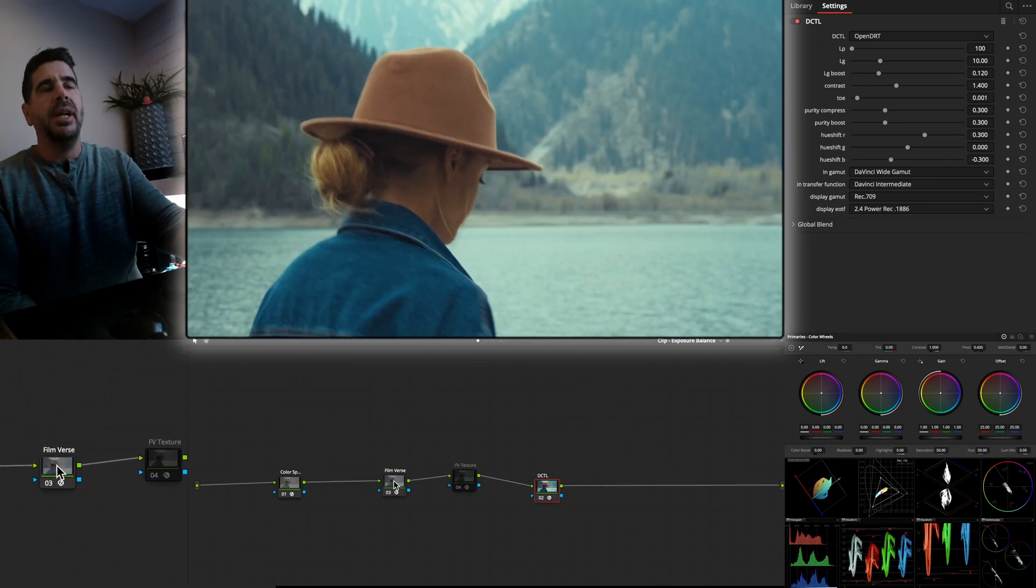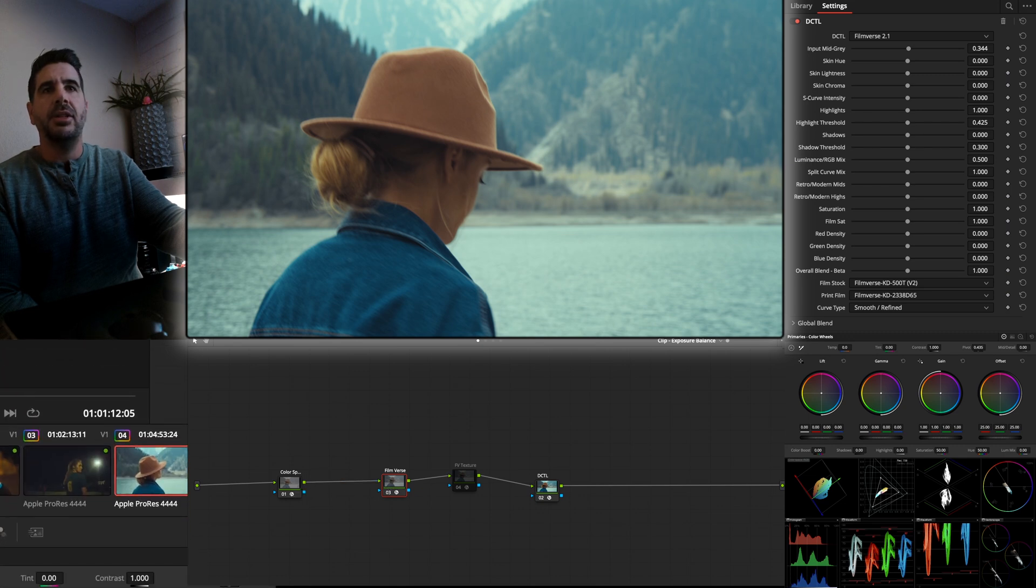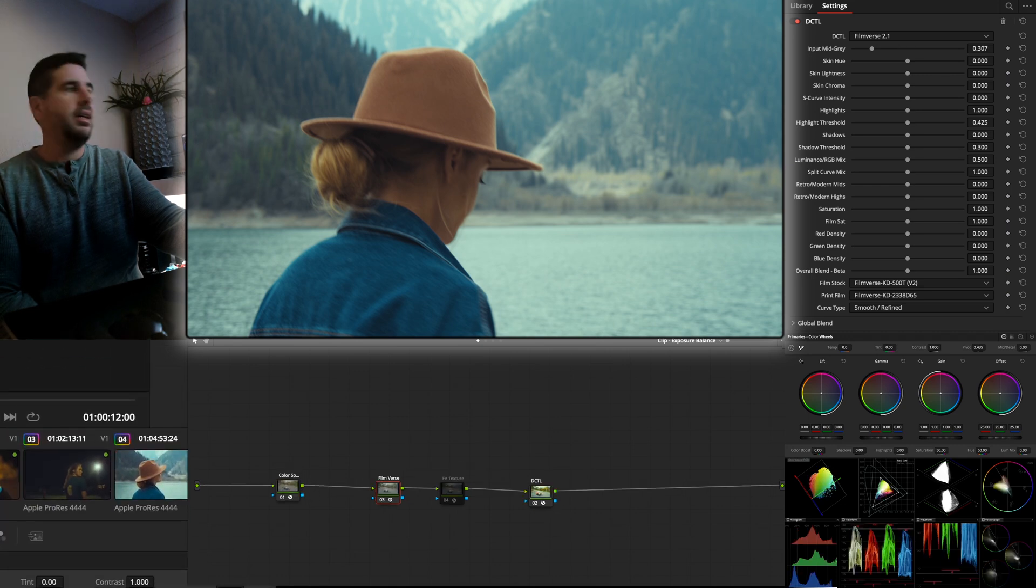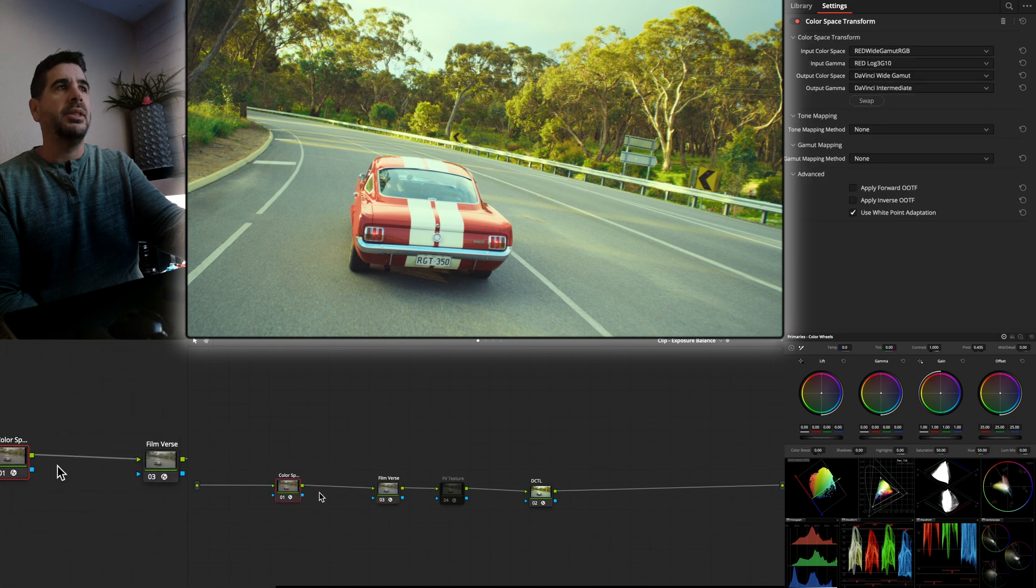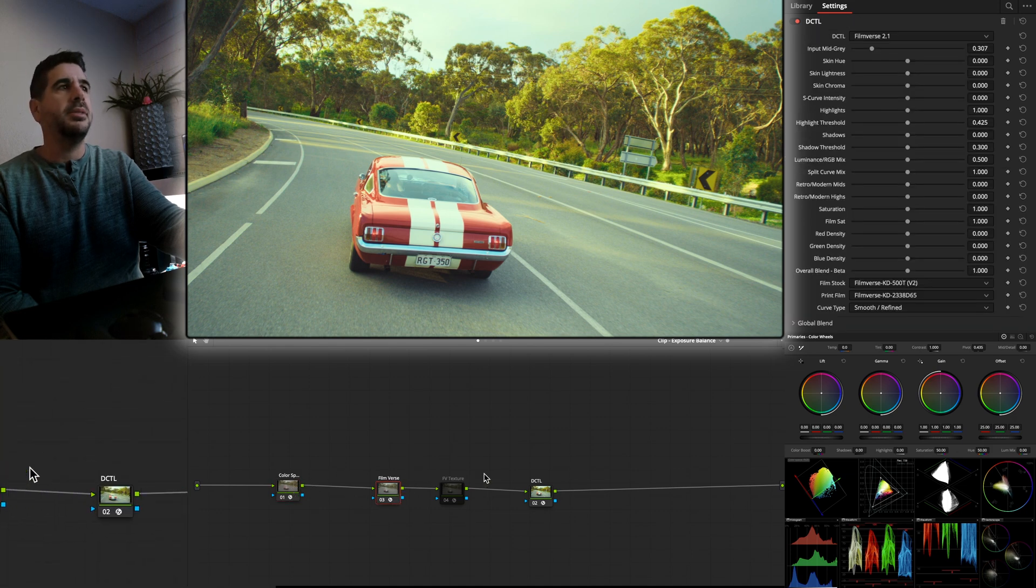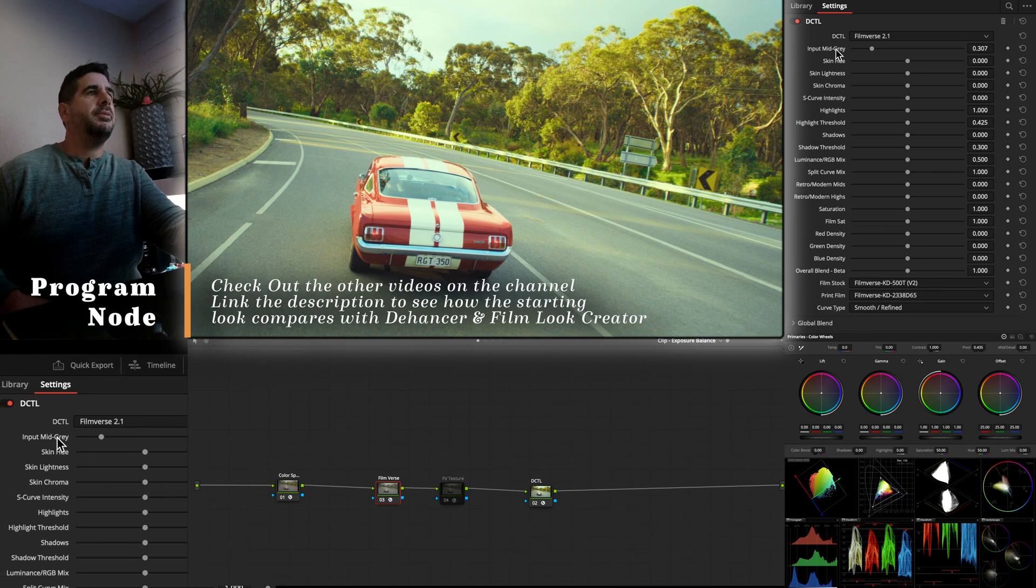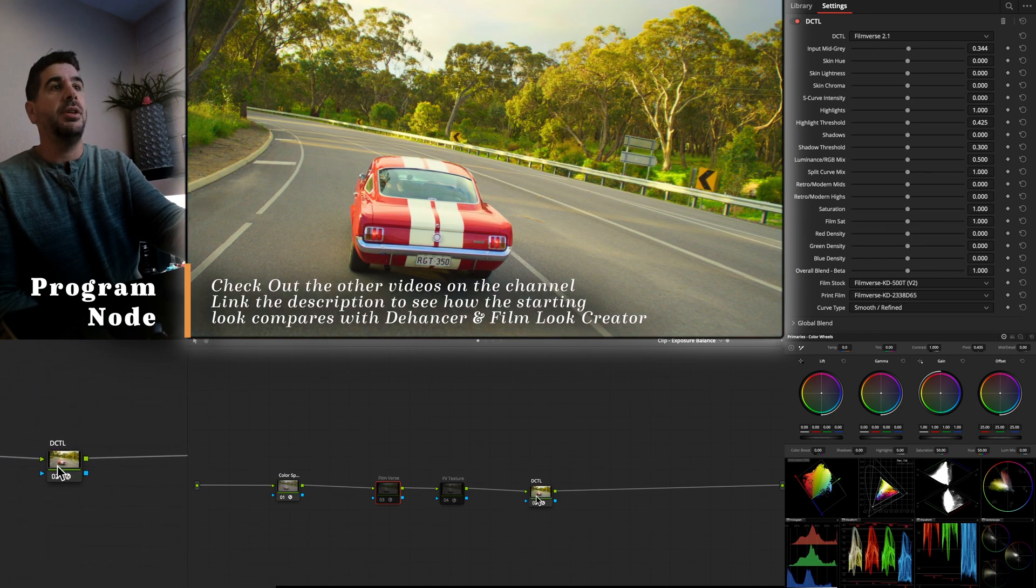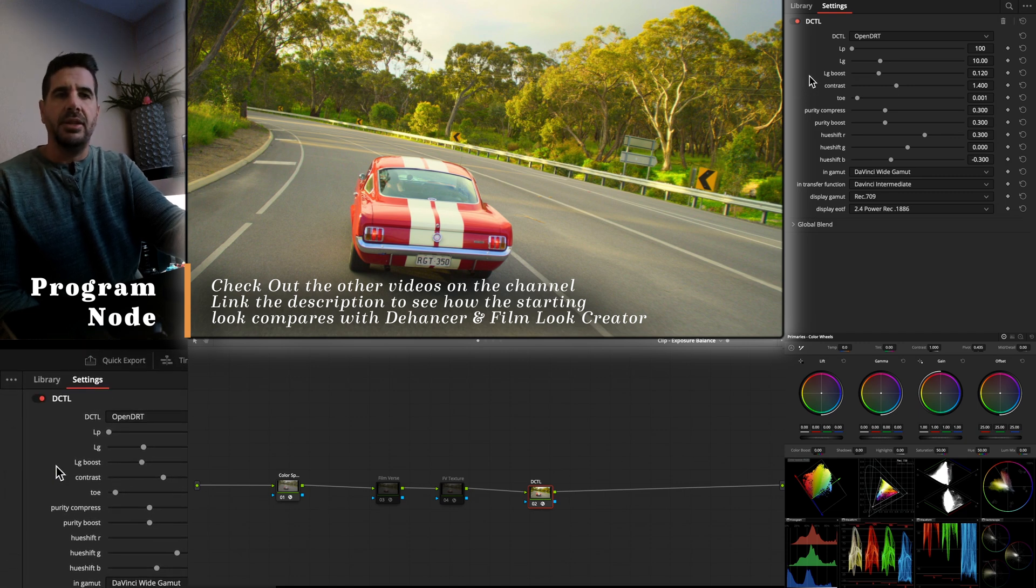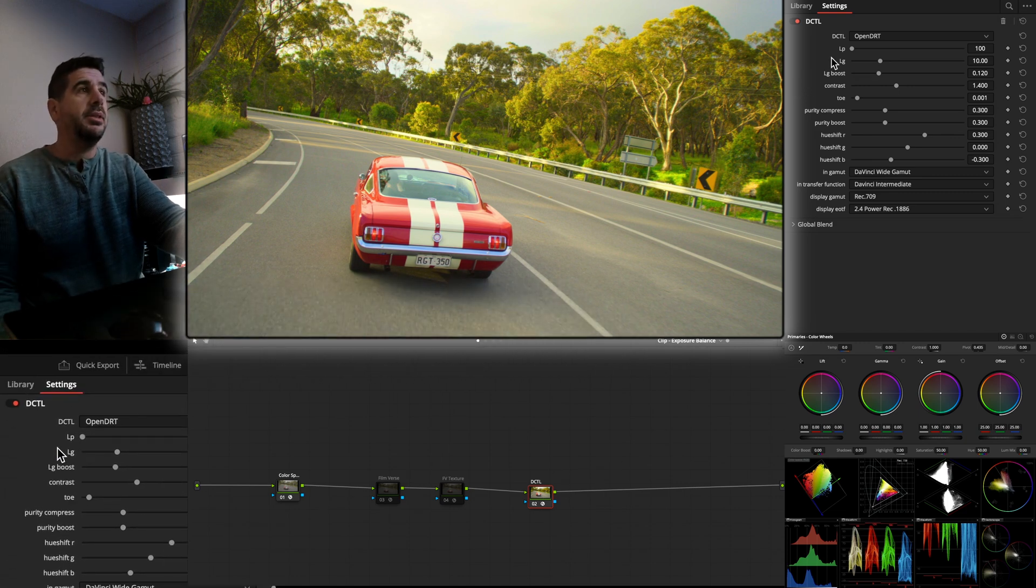But yeah, Filmverse is, so I have my footage. We'll just start with this guy right here. We just have our footage getting into DaVinci Wide Gamut because that's the working space that it works in. We'll reset that, turn it off. So this is just using OpenDRT. You can watch some of the other videos on this channel or other channels about using DRTs versus using Resolve color management or other options.